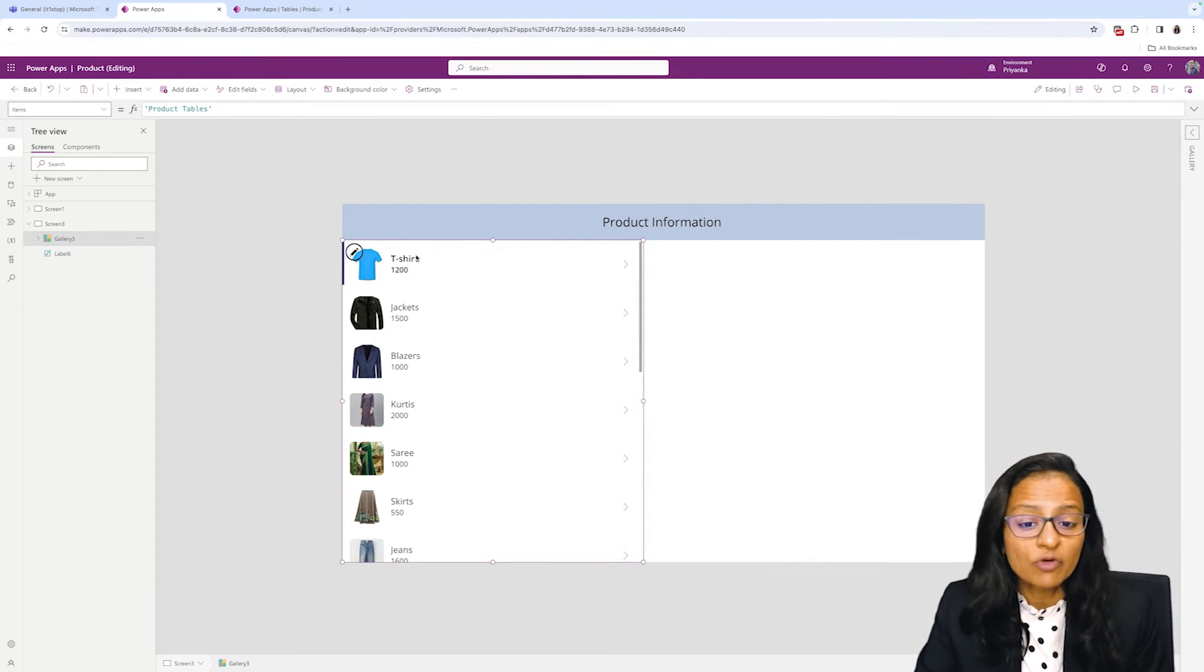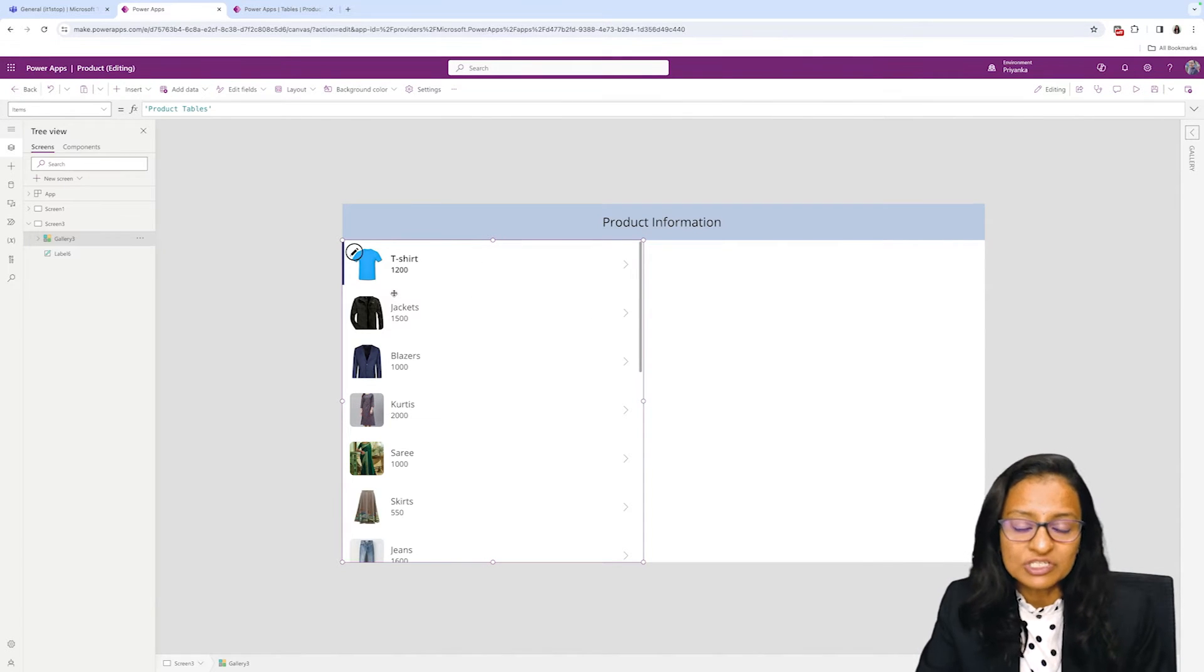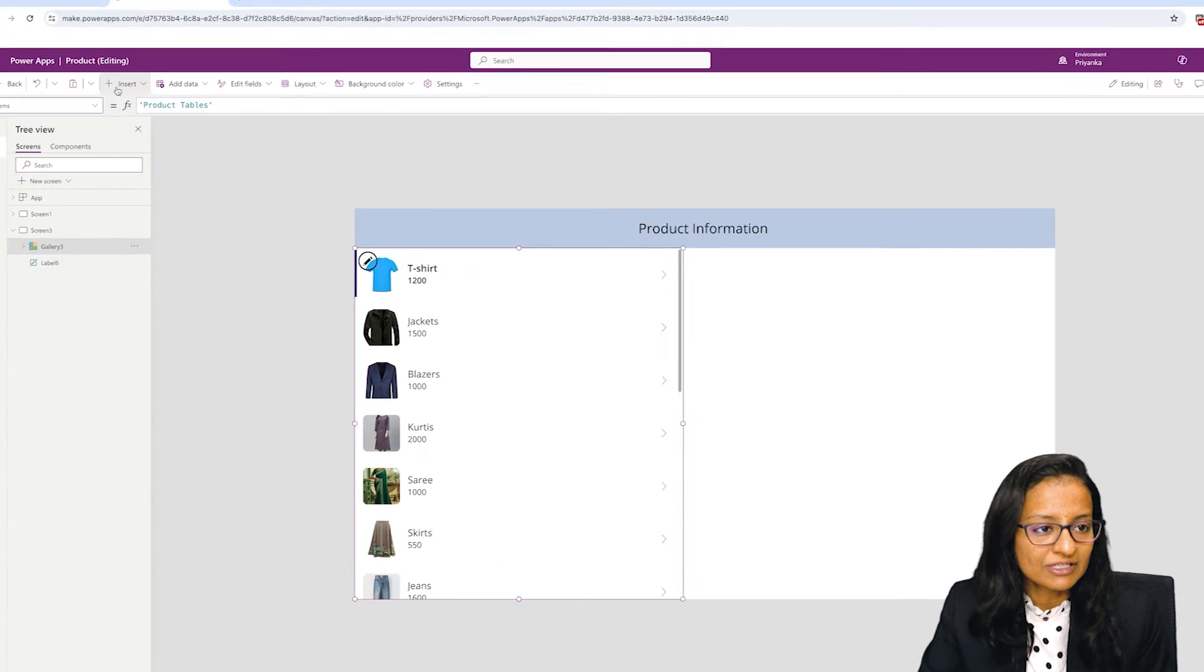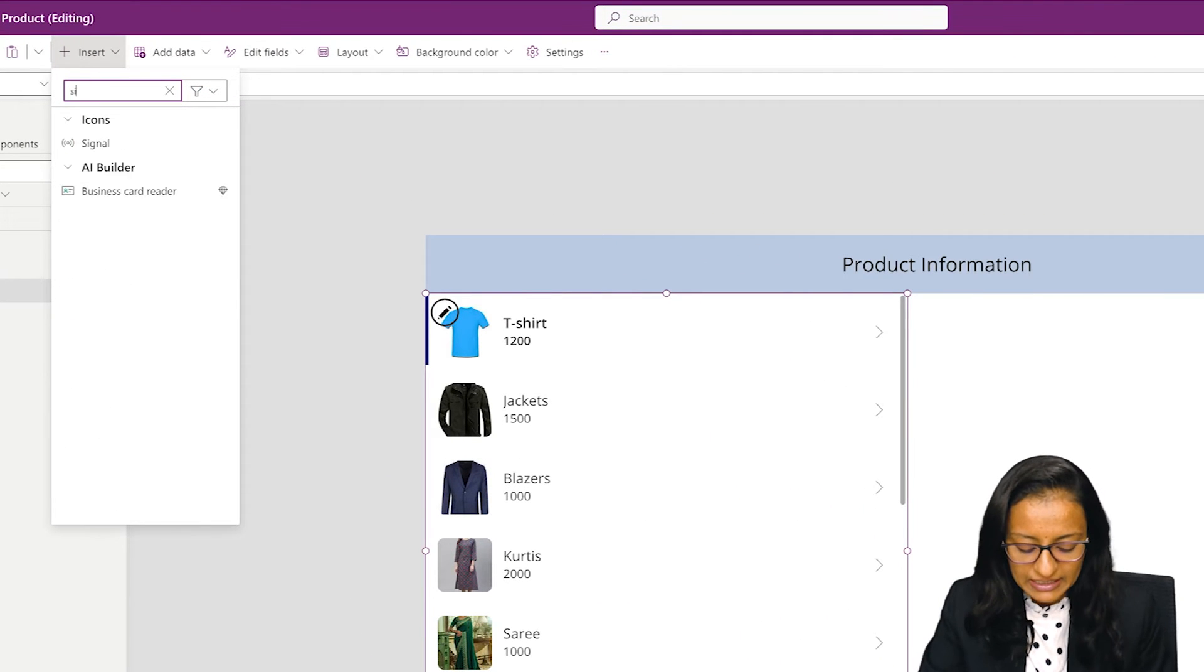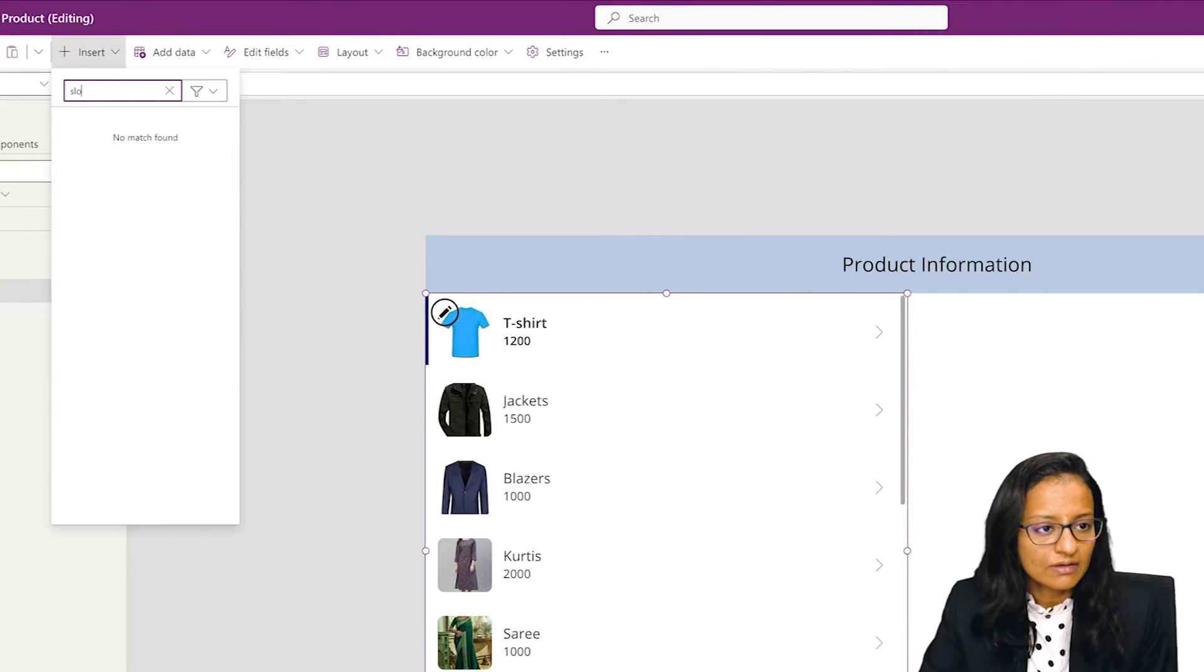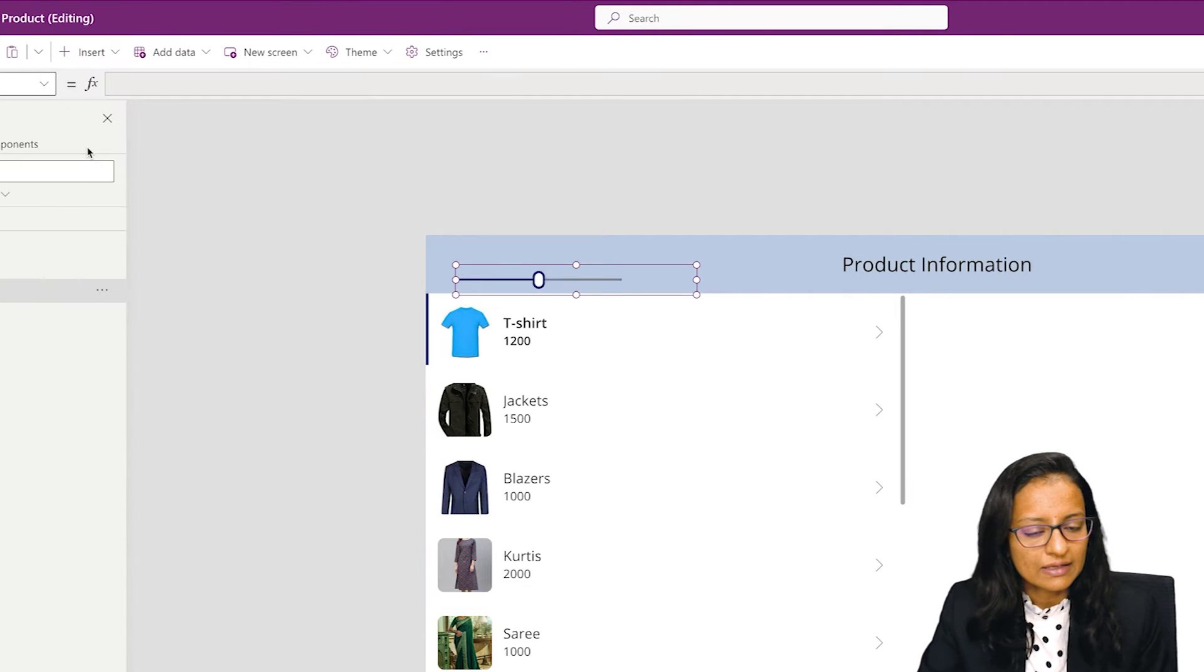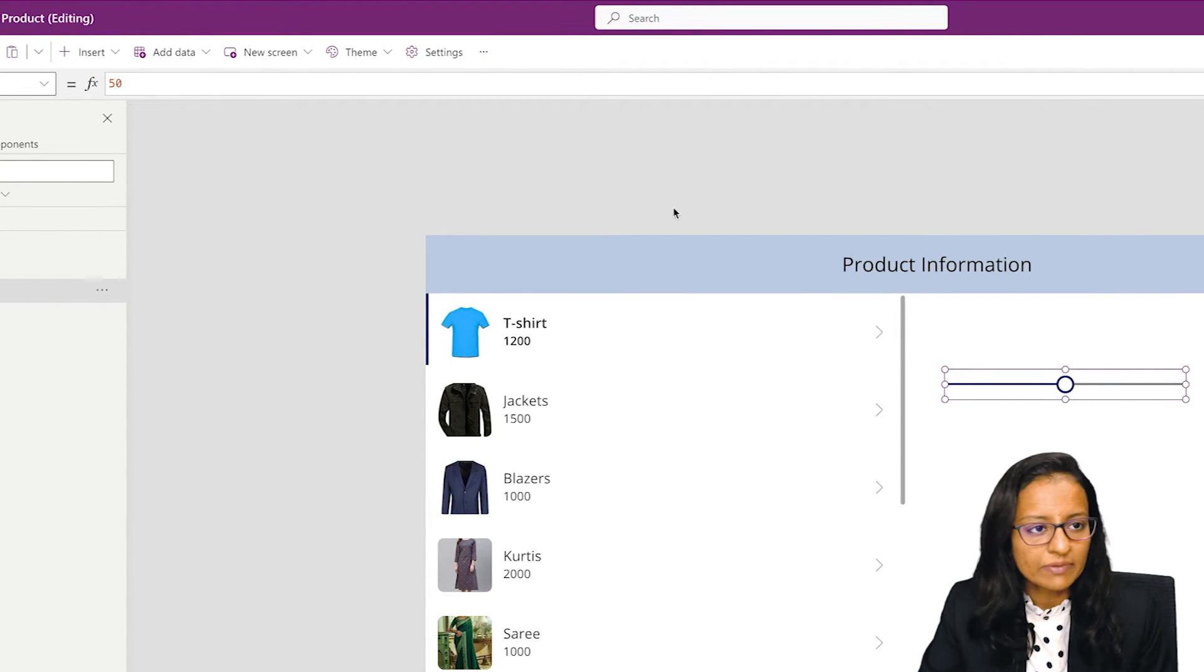Now what I need to do is add a slider control to change the price based on the selection. For that, I need to search for slider.